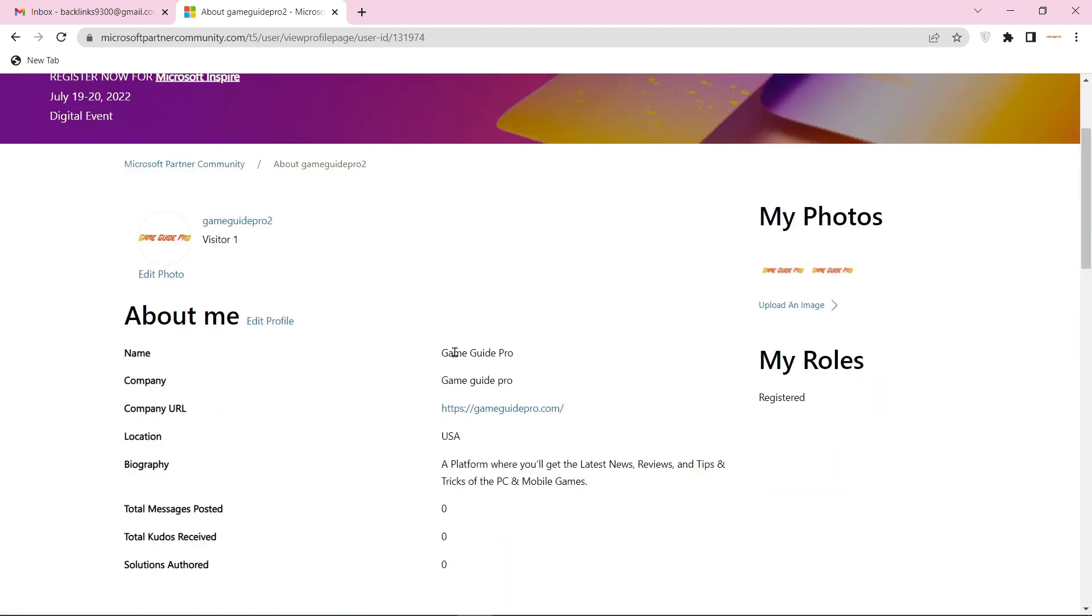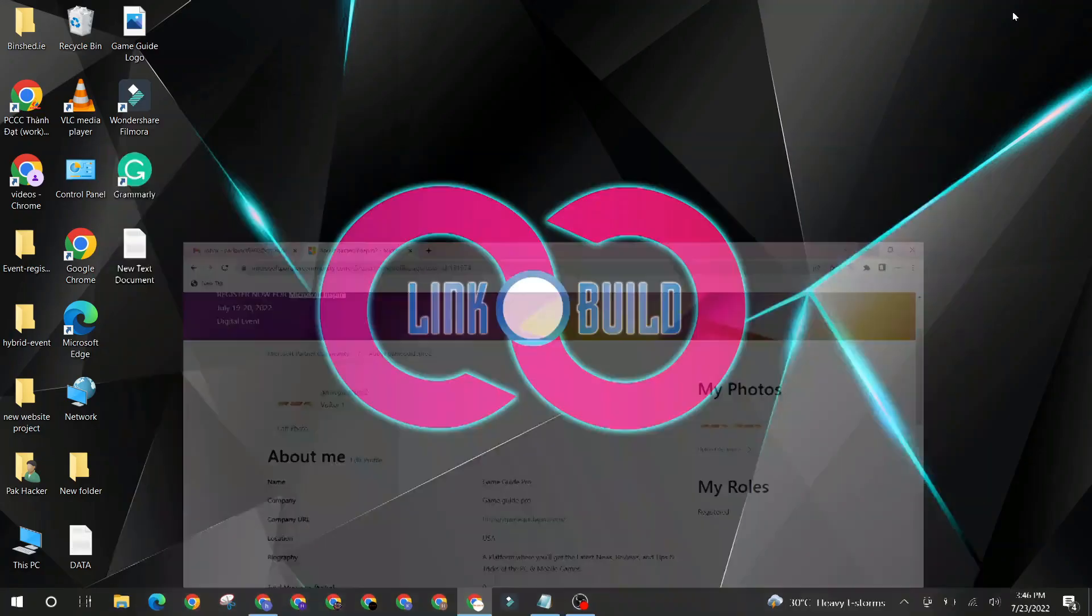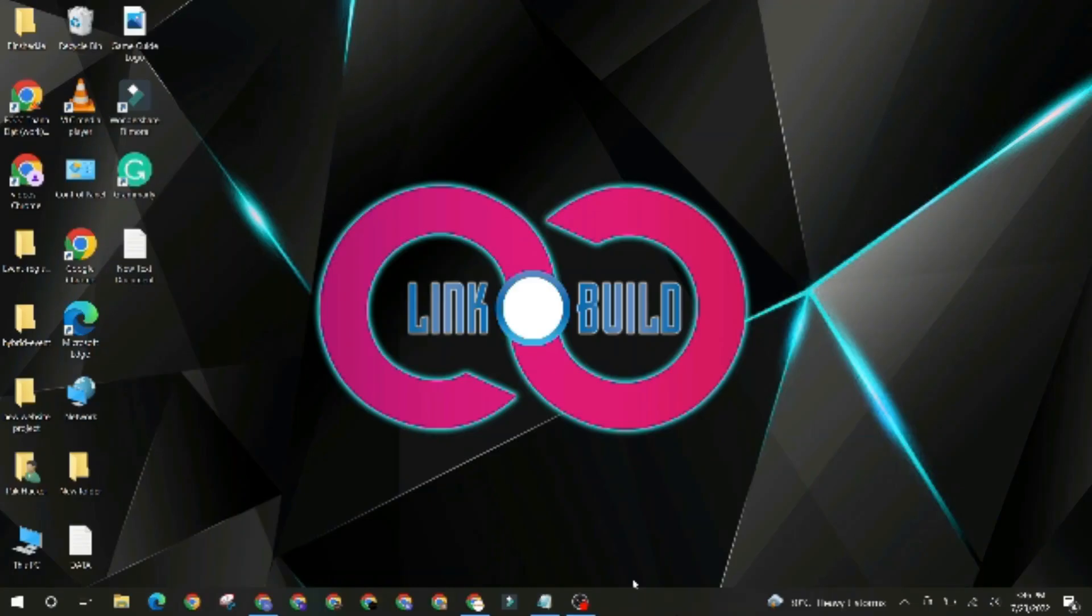Your profile backlink is ready. And click the subscribe button and hit the icon below.